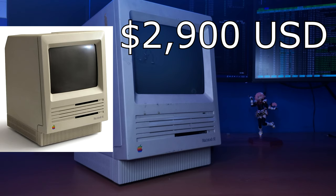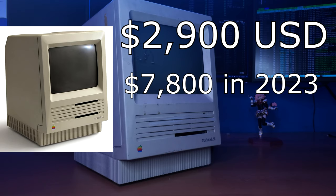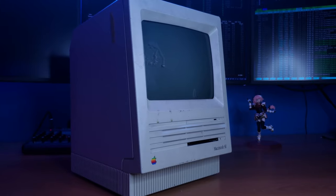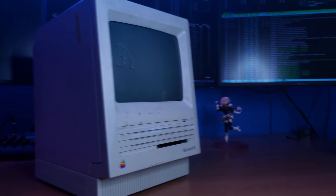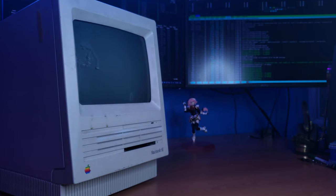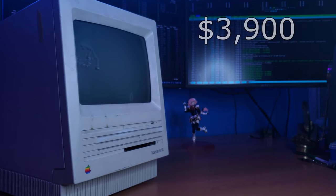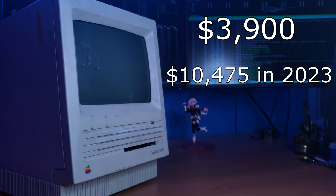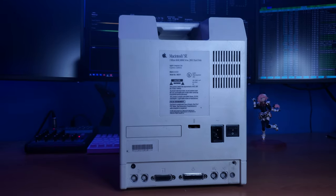Adjusted for inflation, that is $7,800 in today's money. And if you wanted the version with a 20MB SCSI hard disk, that would be an additional $1,000, which is equivalent to over $10,000 in today's money.